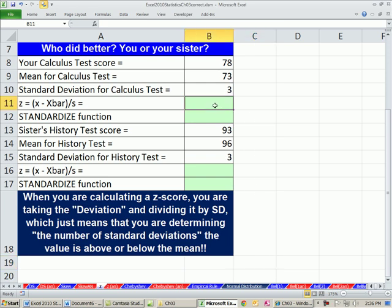In this video, we got to talk about z-score. Last video, we talked all about variation, but specifically we talked about standard deviation. Now, standard deviation and mean go together.